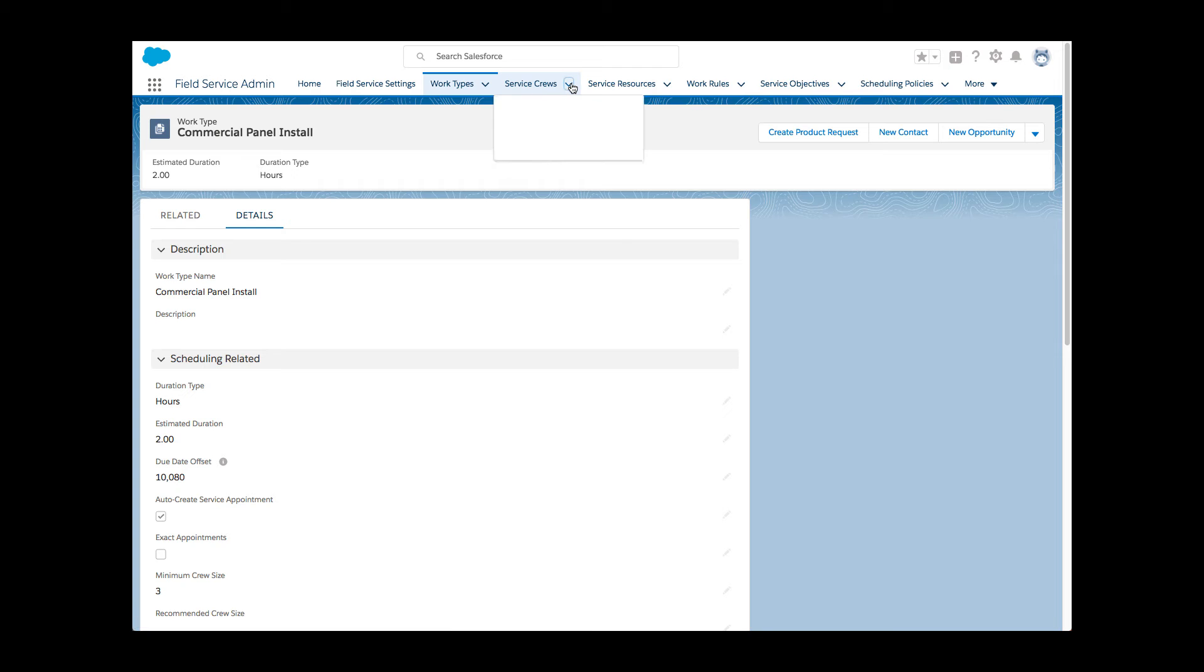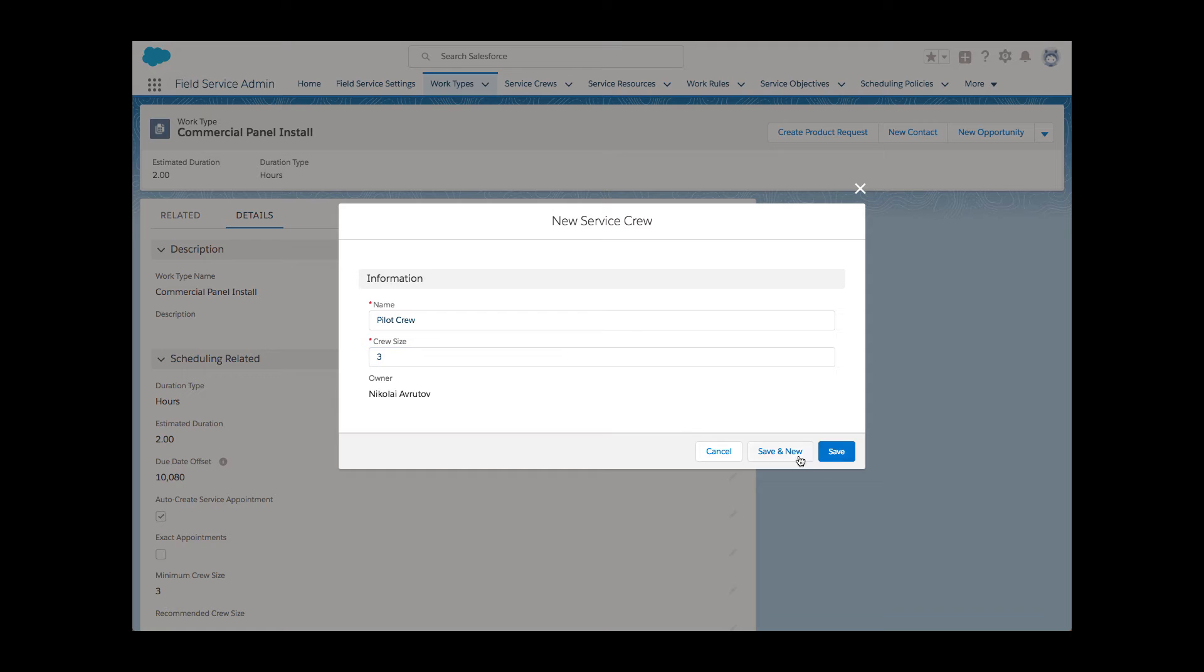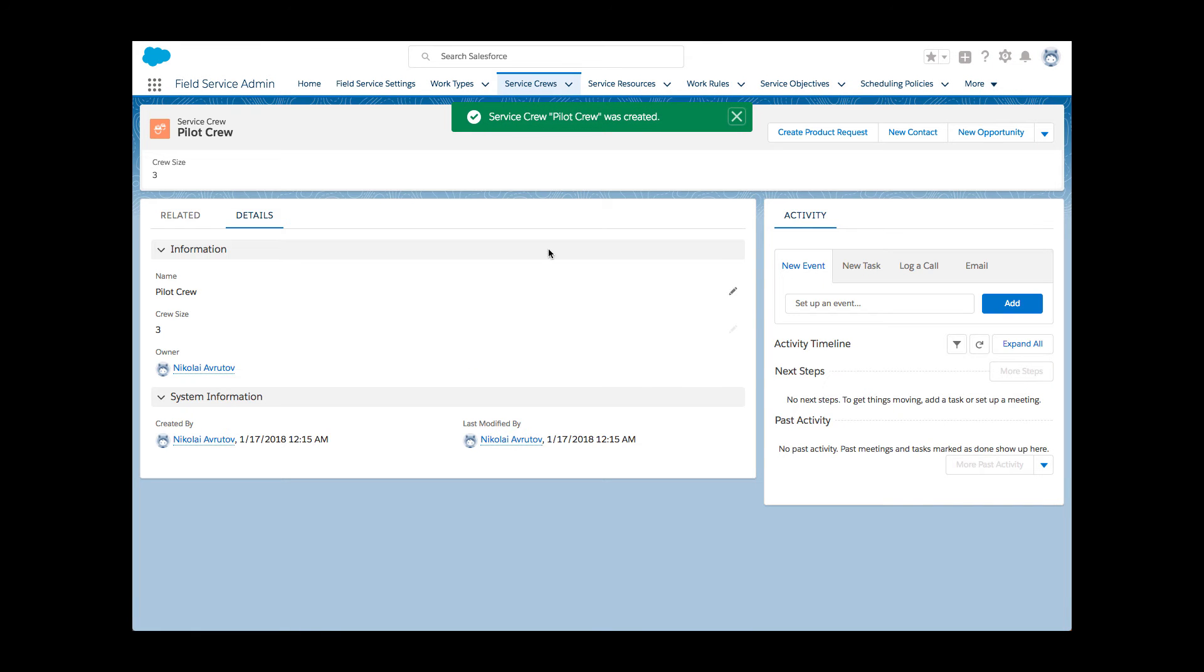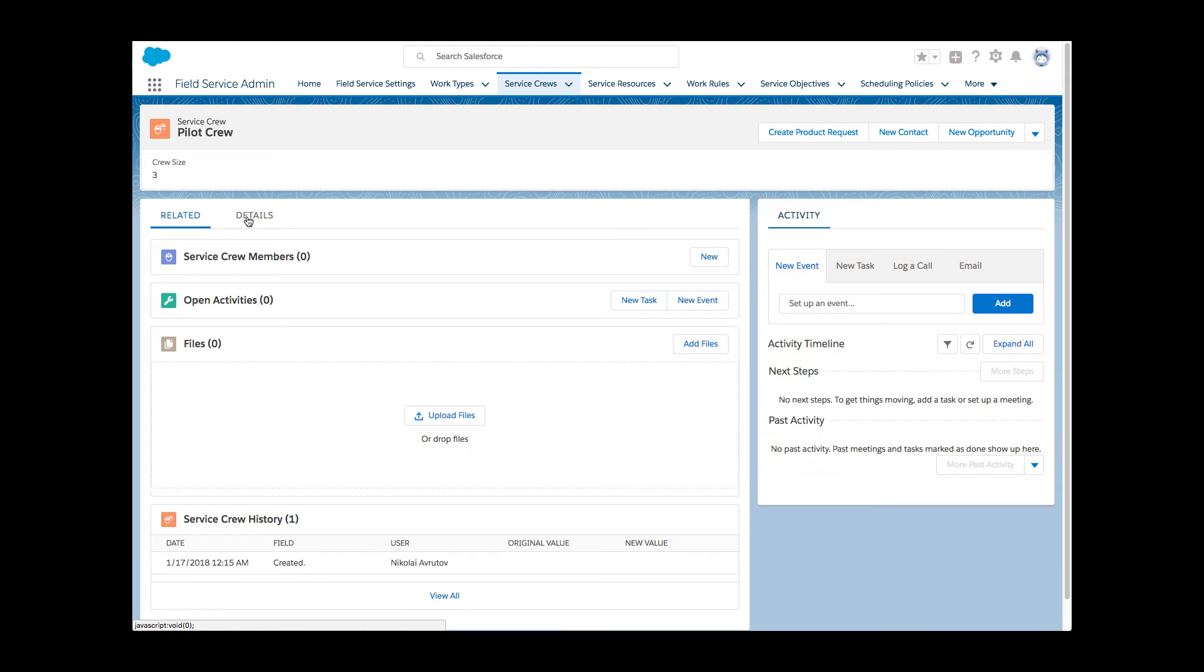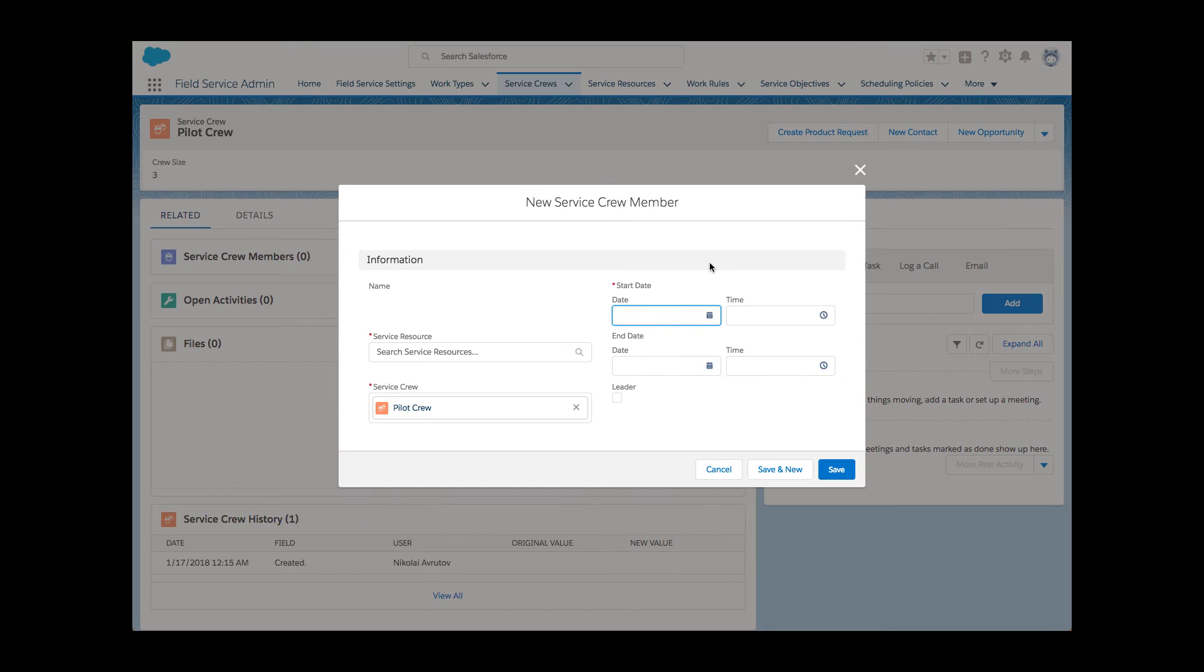She then creates a crew. Li knows she will need three people, and so she sets the minimum crew size accordingly. With the crew in place, it's time to add crew members. This is not a fixed team, and so Li notes how long each person will be a member.